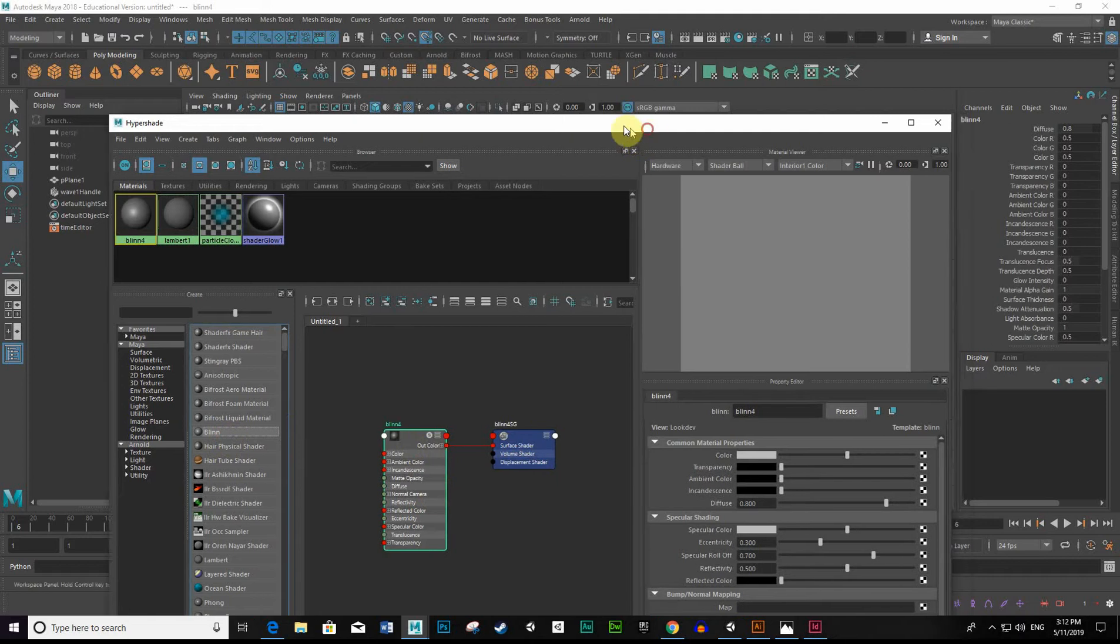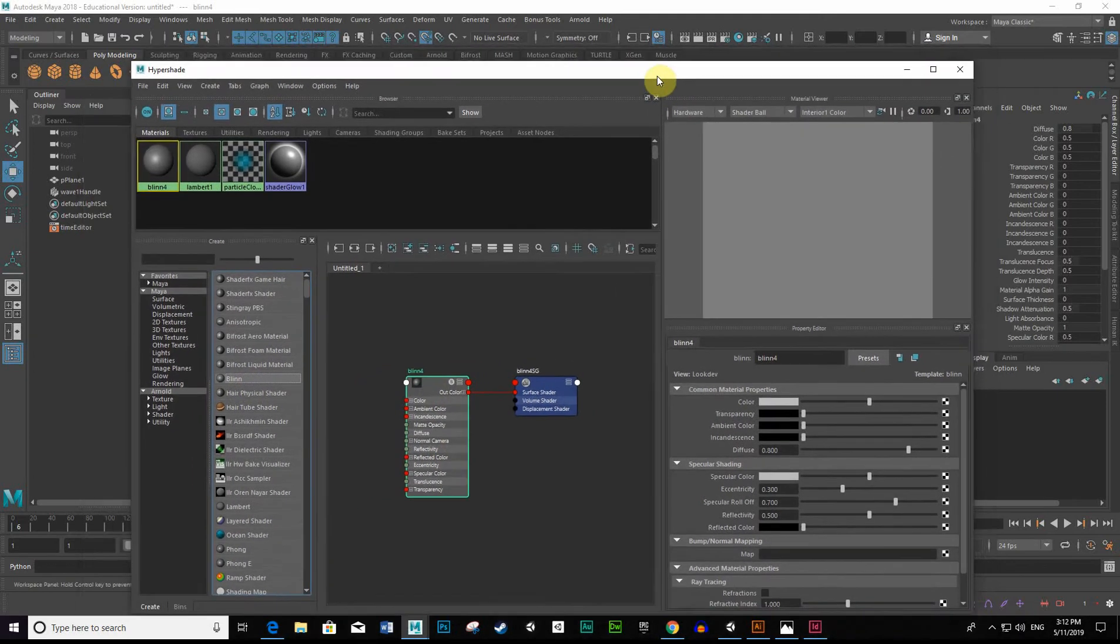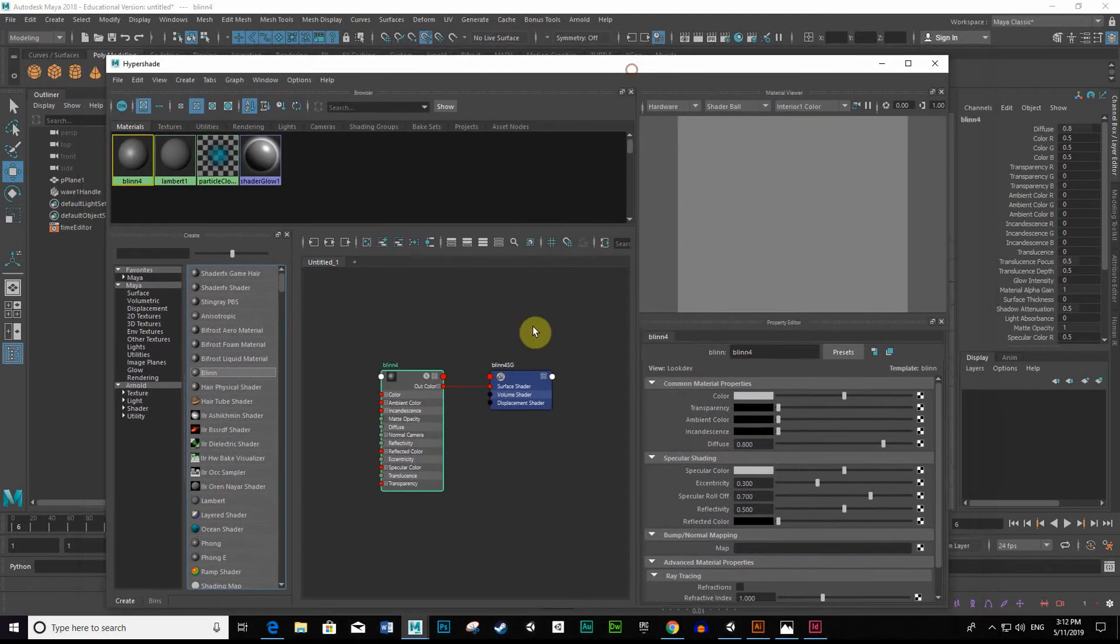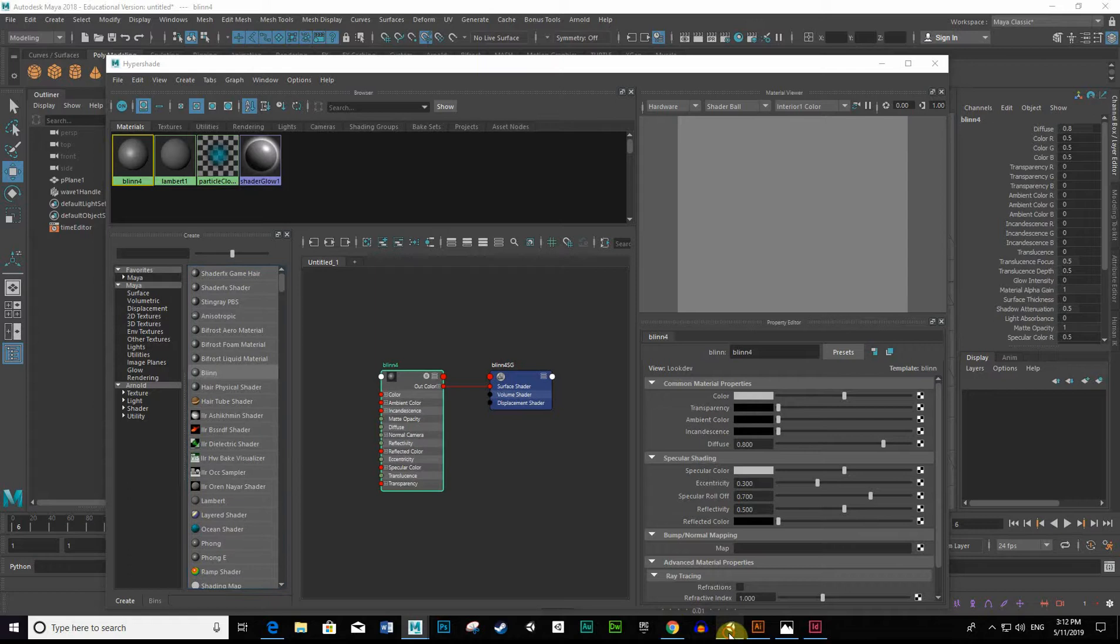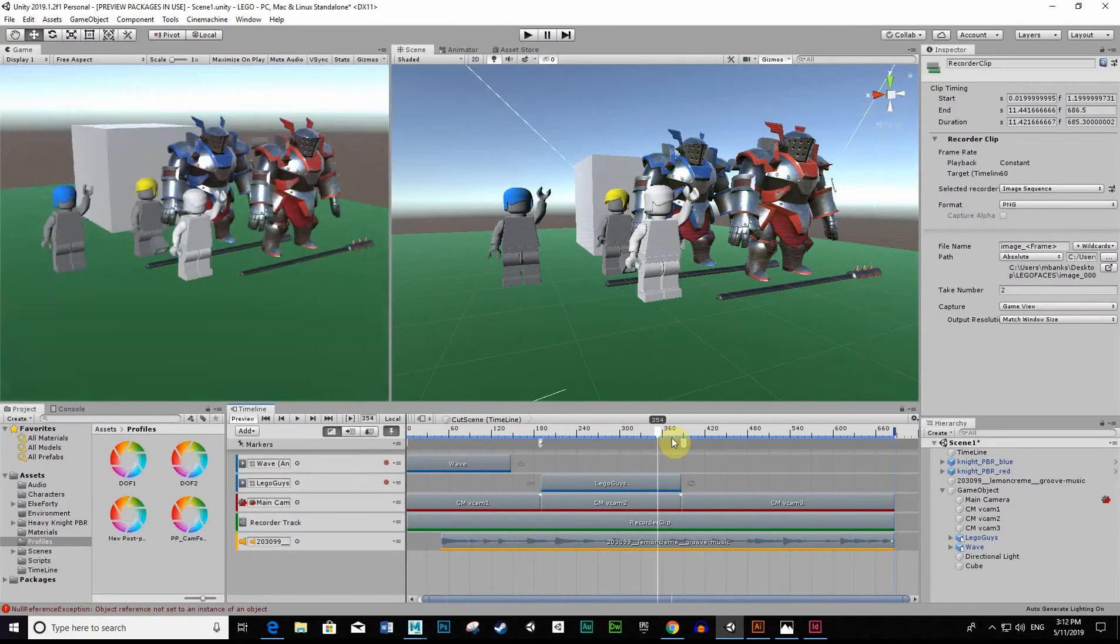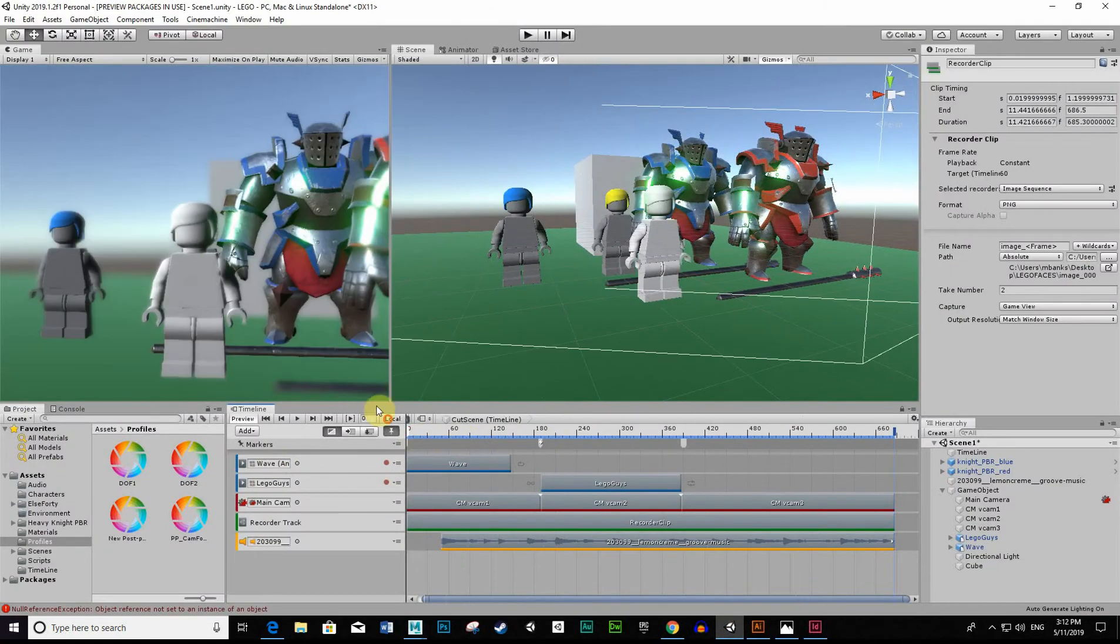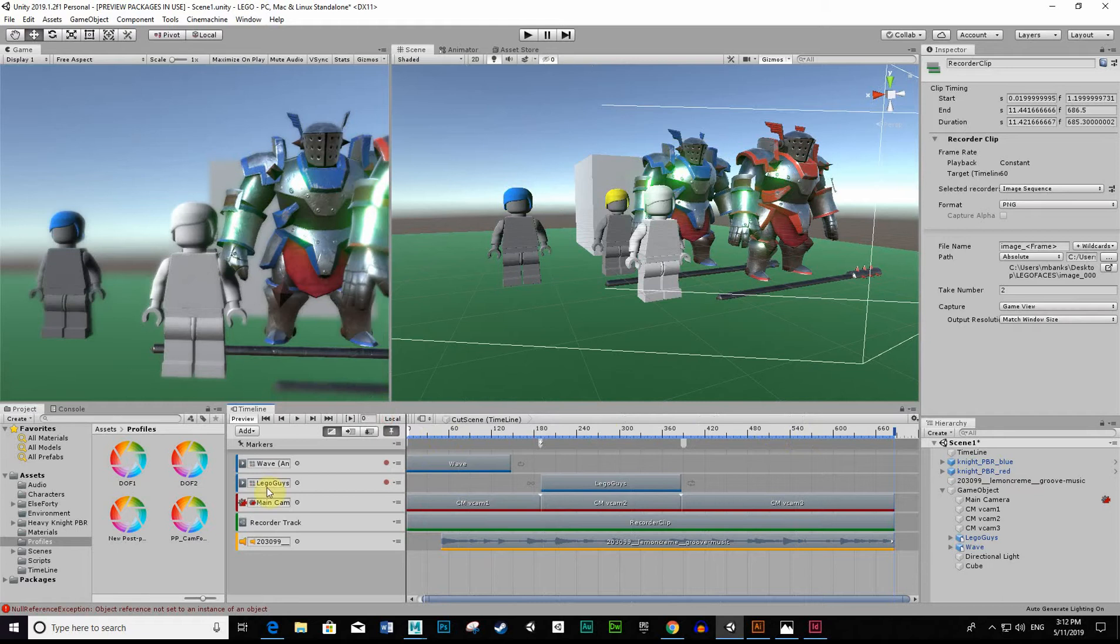And what we want to do is look for our image sequence. It needs to be an image sequence, whether you create that in Adobe Premiere, After Effects. In my case, I'm actually using Unity. I've actually pulled in a movie scene here that I've animated earlier, and I just pushed this out as a movie.